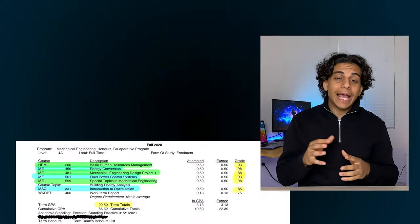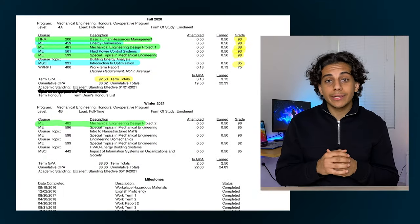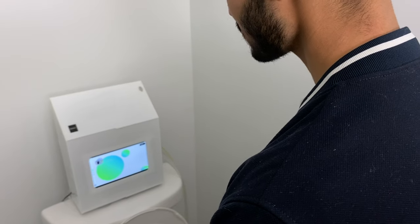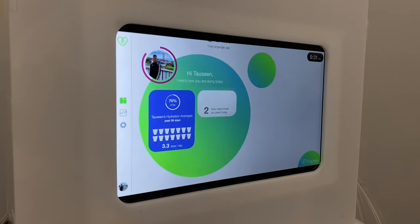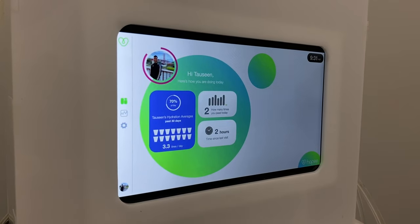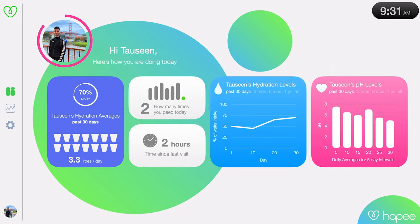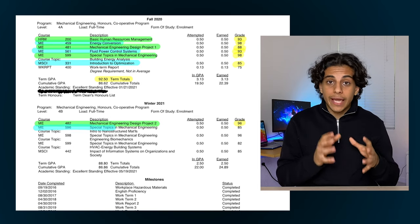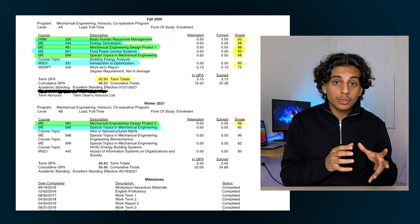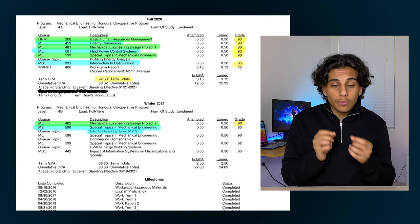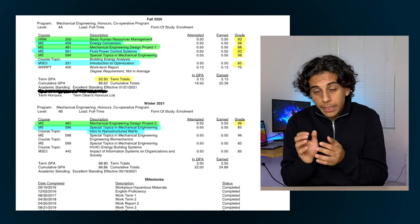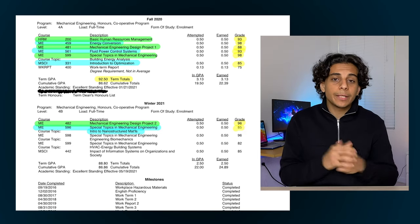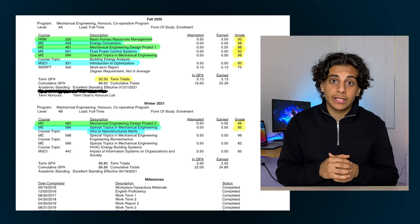Finally we come to my last term in university in the winter of 2021. Again this term was also online and I really tried my best to take the easiest courses out there. First I had my mechanical engineering design project course, which was just a continuation of the smart toilet project I was working on last term with my team. Second I took a course on nanostructural materials where we learned all about how small nanoscale materials are manufactured, and I ended up getting 85% in that course.